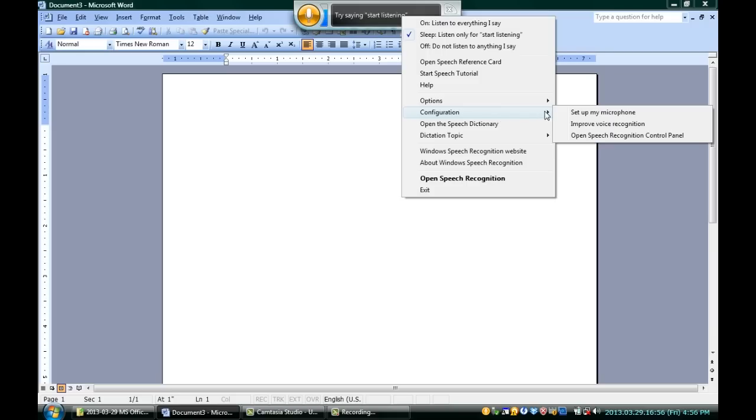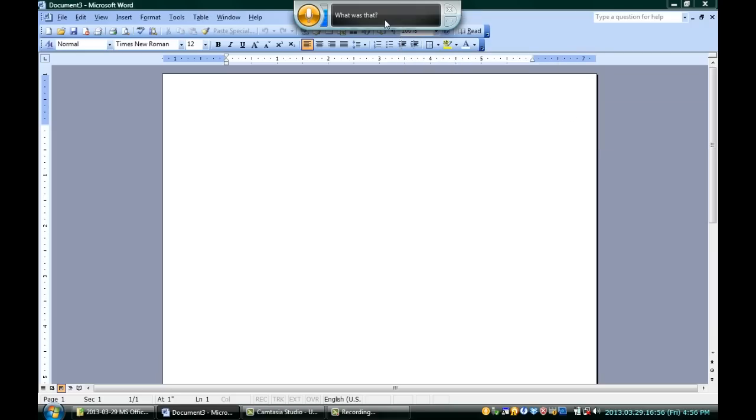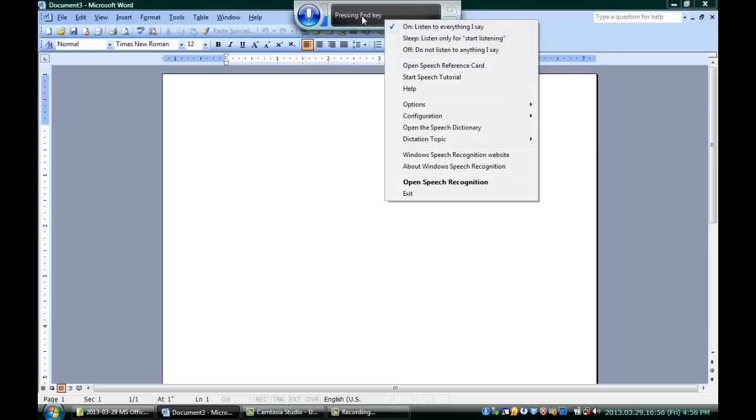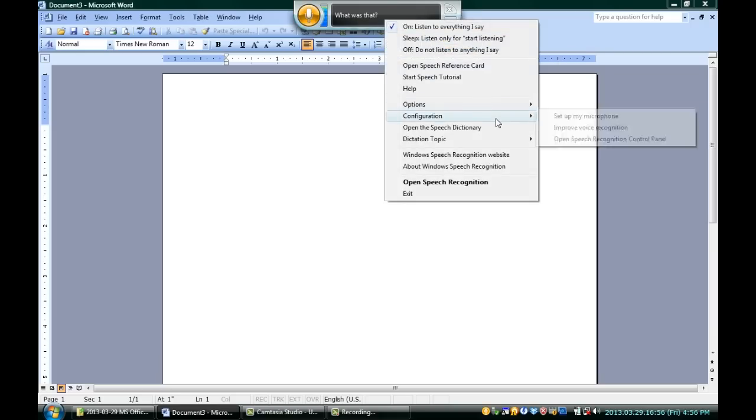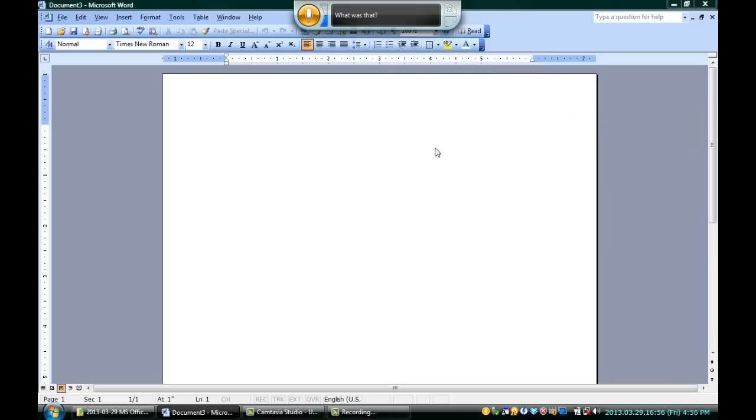Speech-to-text is not perfect yet, but modern speech-to-text is a lot better than it used to be. Once you're in here, if you want to right-click on it, you can actually go down to the configuration — and it's asking what I said because it's ready to listen. You can go down to configuration and improve voice recognition.